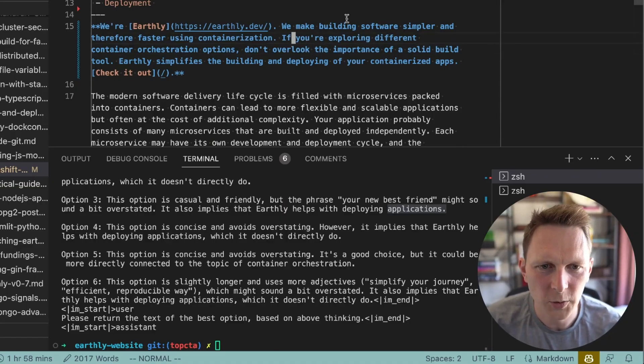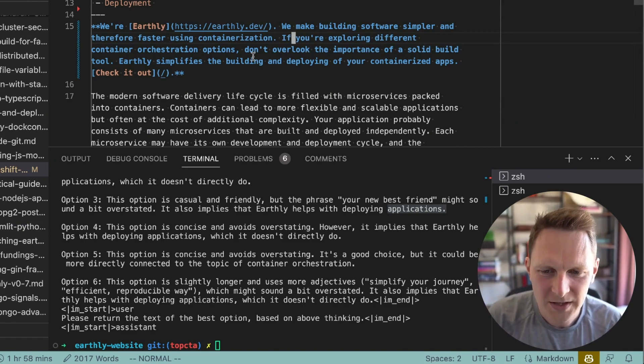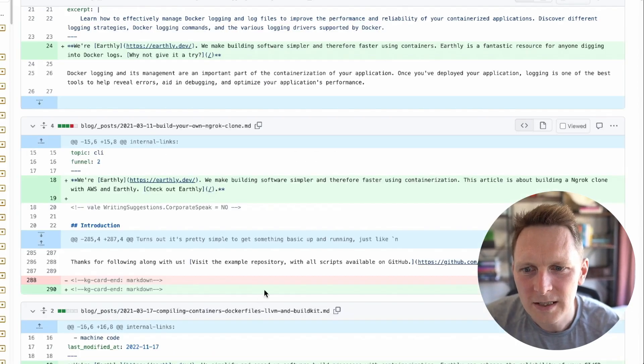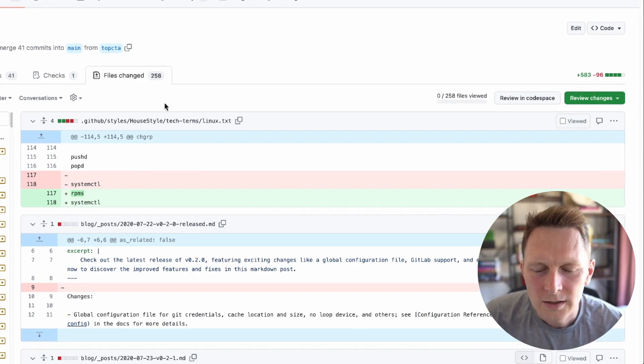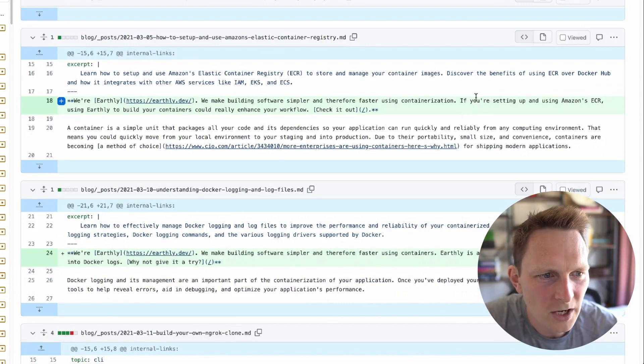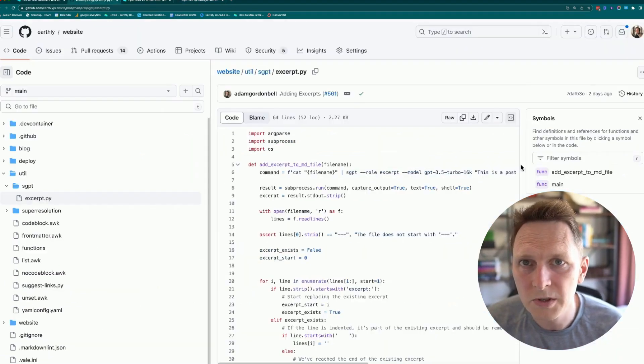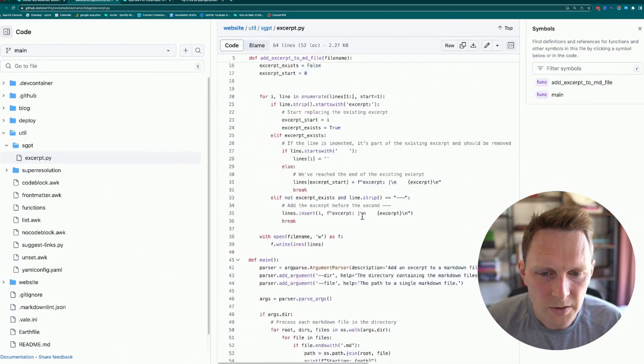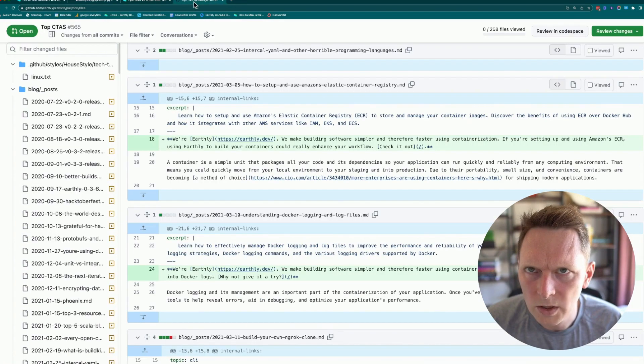This is what we got in that run: 'We make building software simpler. And so if you're exploring different container orchestration options, don't overlook the importance of a solid build tool. Earthly simplifies the building and deploying of containers.' I think it's pretty solid. This is a way to use LLMs — I did have to go through and make sure each of these made sense, because sometimes it would go off in a strange direction or say that Earthly did things it didn't. But it's a lot easier to edit something like this than to write them all from scratch. I ran this across all the articles — it took quite a while — but it let me put together this PR, which is giant: 258 new excerpts. Somebody's going to have to review these, probably Josh — I feel bad for him. But yeah, this is how you can use LLMs programmatically to help with a writing task that's repetitive but still needs to be custom. You can find all this because the Earthly blog is open source. You need a GPT API key, Microsoft Guidance, and some Python, but it's a pretty fun tool to play with.